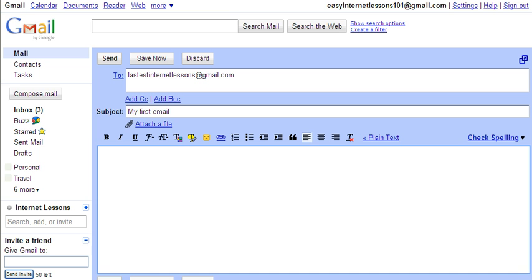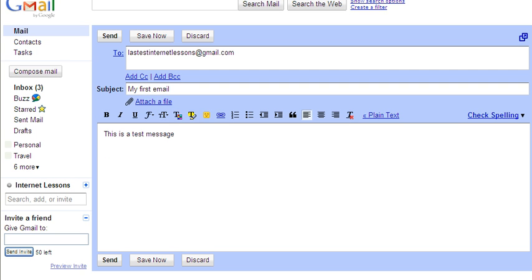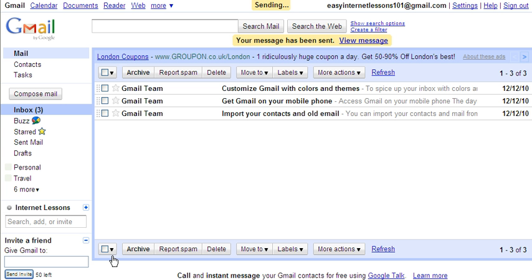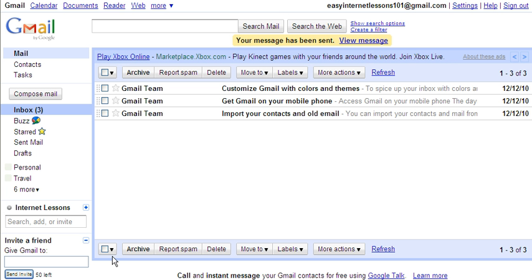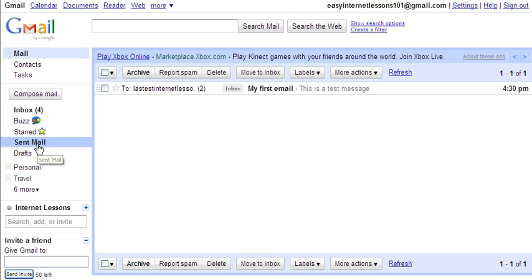I have now typed in a brief message: 'this is a test message.' And then what I'm going to need to do is click Send. The message has now been sent. If you want to check that it's been sent, you can click in your Sent Mail label here. And there should be a copy of the message in there. So there it is.